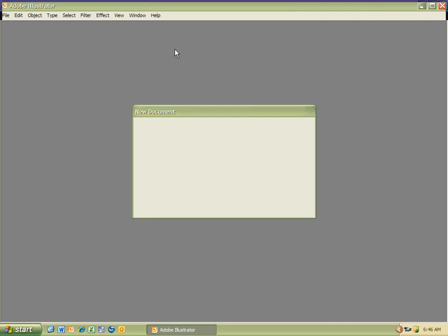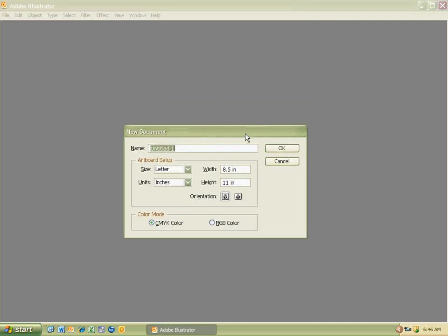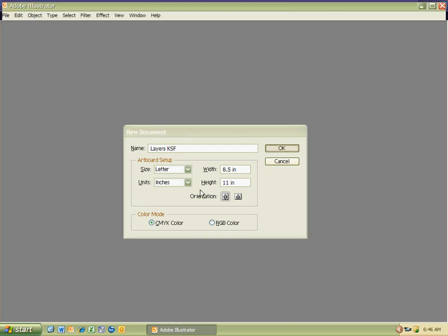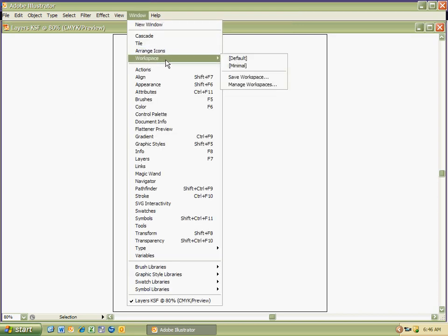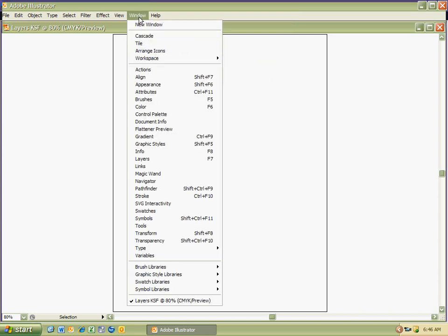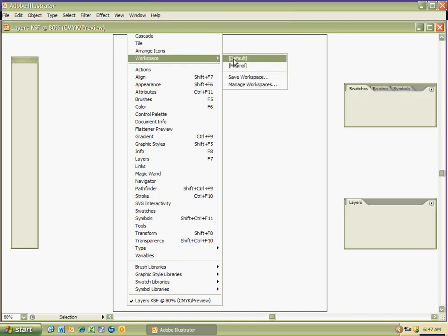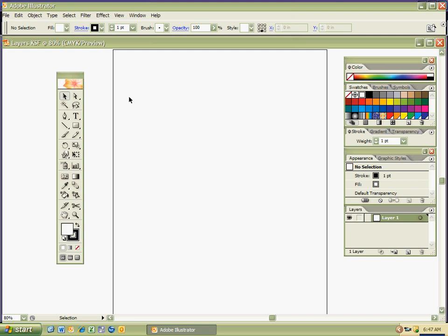Let's go ahead and get an Adobe Illustrator document open by hitting Control-N if you get the gray screen, otherwise just click New on the menu. I'm going to title this document 'Layers,' then add my initials — you put your initials right here. I'll hit OK. If your toolbar or options are missing, try hitting the Tab key. If that doesn't work, go to Window > Workspace > Default, and that'll bring everything up.